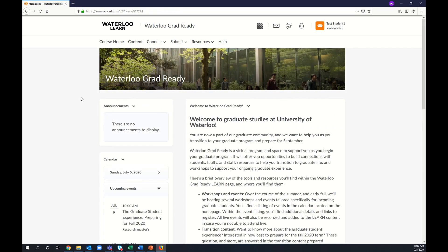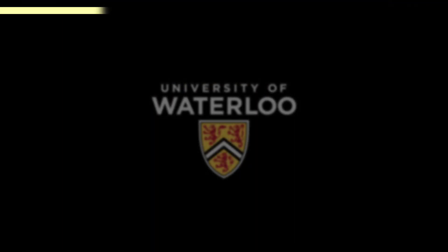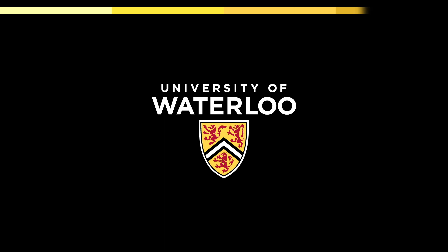Thank you for watching this video on how to access and navigate the Waterloo Grad-Ready community in LEARN. We look forward to having you join us in LEARN and at our live events. Thanks for joining us.